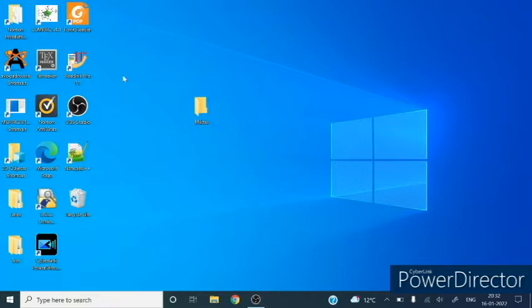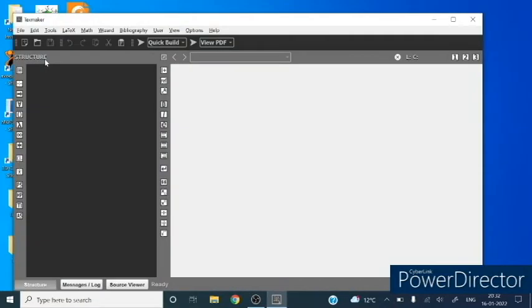Now double-click over this TeXmaker. This is our first screen. First we will click on the new file.